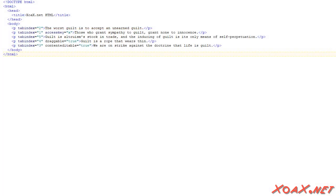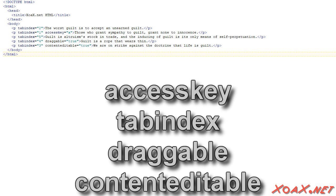In this second HTML example, we will demonstrate four more global attributes: Access key, tab index, draggable, and content editable.